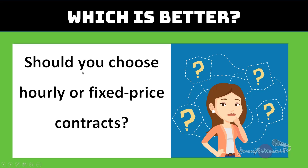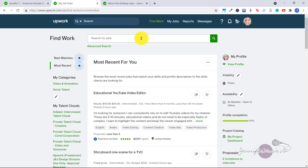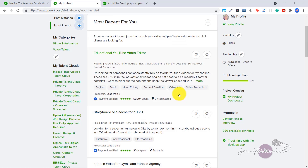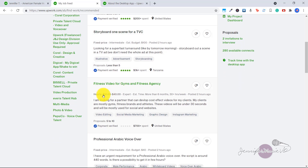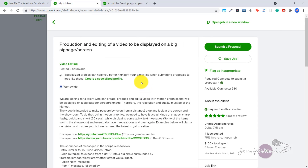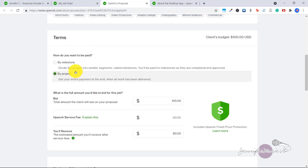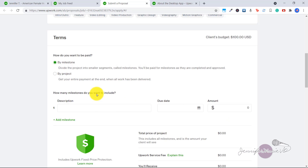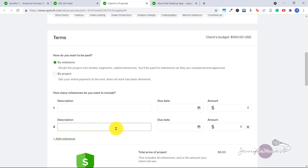How can you tell if a contract is hourly or fixed price? Over here on Upwork.com, when you're scrolling through the different jobs you can see some are hourly rate and others are fixed price. When you click on a job and are ready to apply, clicking 'Submit a Proposal' gives you the opportunity to select by milestone or by project and put in whatever you bid — for example $100 for the project, or by milestone where you'd do part of the project for $50 and then add a second milestone as well.